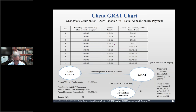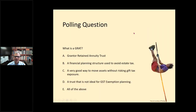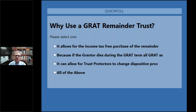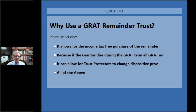Let's go back to the polling questions: Why use a GRAT remainder trust? A, it allows for the income tax-free purchase of the remainder interest if the grantor wants out of the arrangement. B, if the grantor dies during the GRAT term, the GRAT assets will be subject to estate tax. C, the remainder trust can allow trust protectors to change the dispositive provisions without being able to change the GRAT. And D/E, all of the above. Well, this is a messed-up question — you can answer A or C, but sometimes why. You've heard of defective trusts? Well, this is a defective polling question.